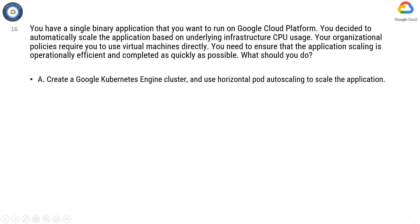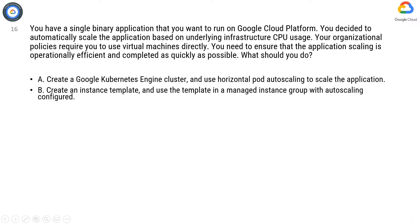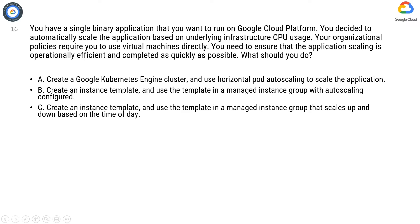Option A: Create a Google Kubernetes Engine cluster and use horizontal pod autoscaling to scale the application. Option B: Create an instance template and use the template in a managed instance group with autoscaling configured.